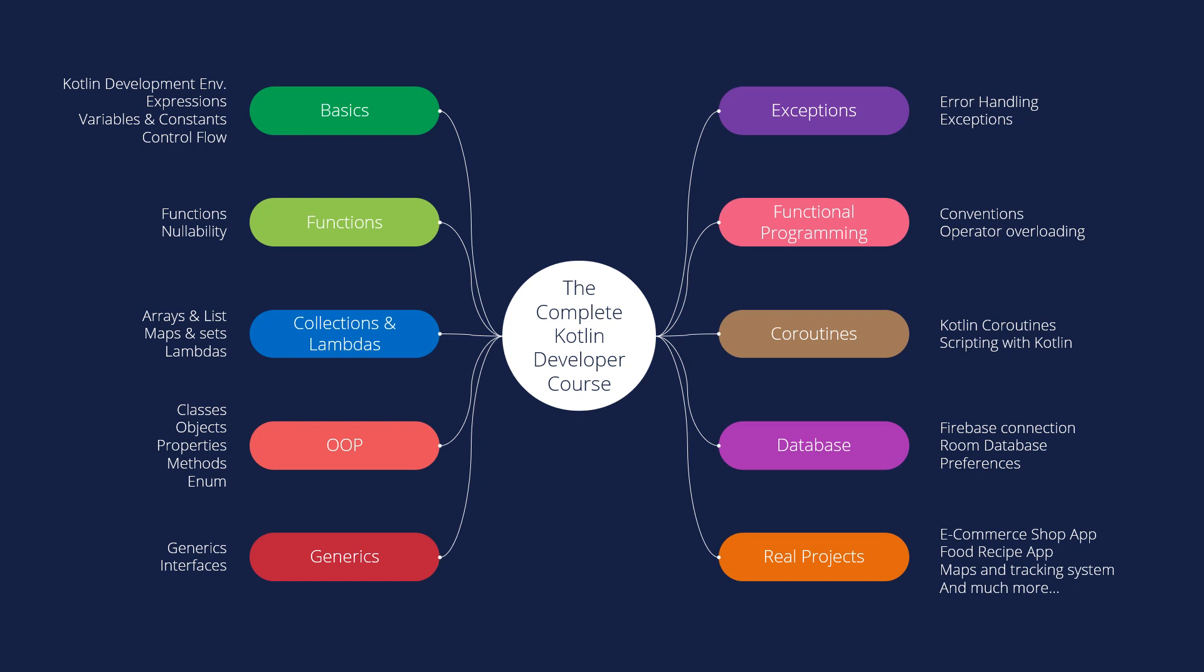We are making also more and more apps, real projects in Kotlin. So we will use coroutines, we will use databases, Firebase, OOP, functional programming, exceptions, and all these concepts inside these applications.